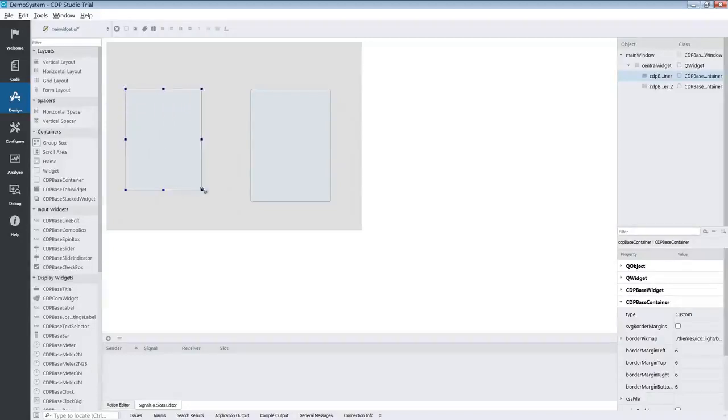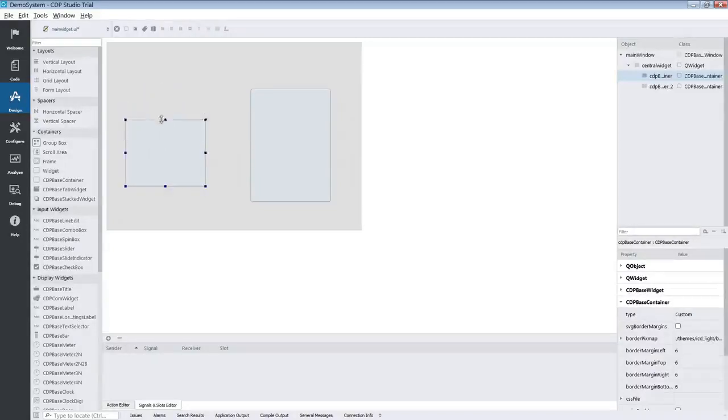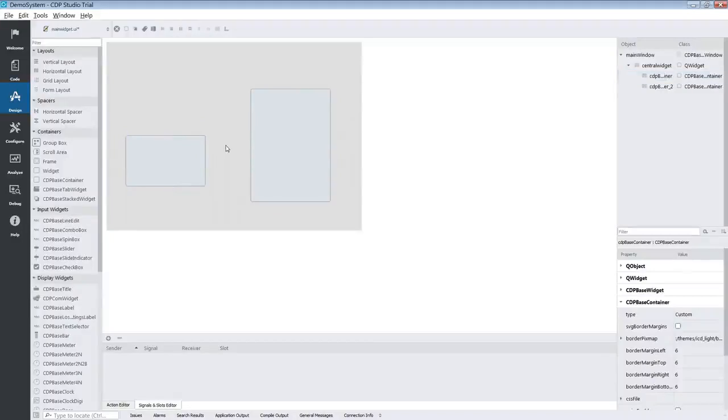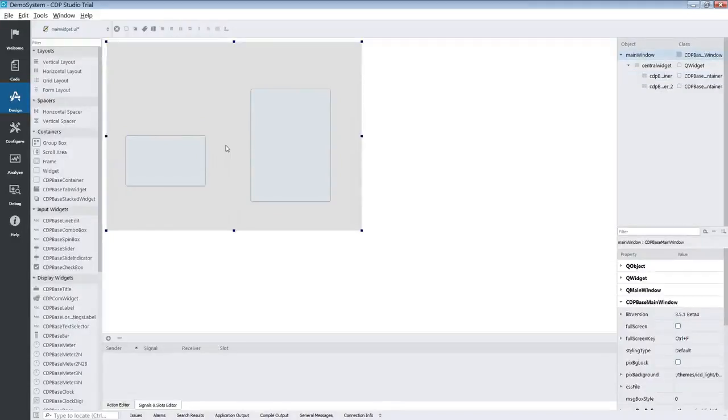As you can see they are very small at the moment and they require us to manually adjust their size. This is generally not wanted when making a UI.